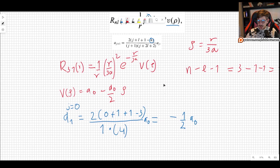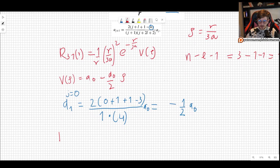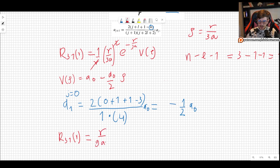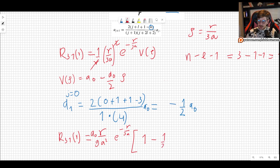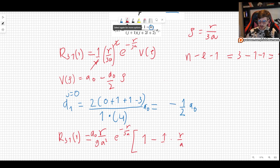Plugging in, R31 simplifies as follows: the r from 1/r cancels with one factor of r from r², giving r/9a² times e^(−r/3a), multiplied by a0·(1 − (1/2)·(r/3a)). Combining numbers: R31 = (r/9a²)·e^(−r/3a)·a0·(1 − r/6a).